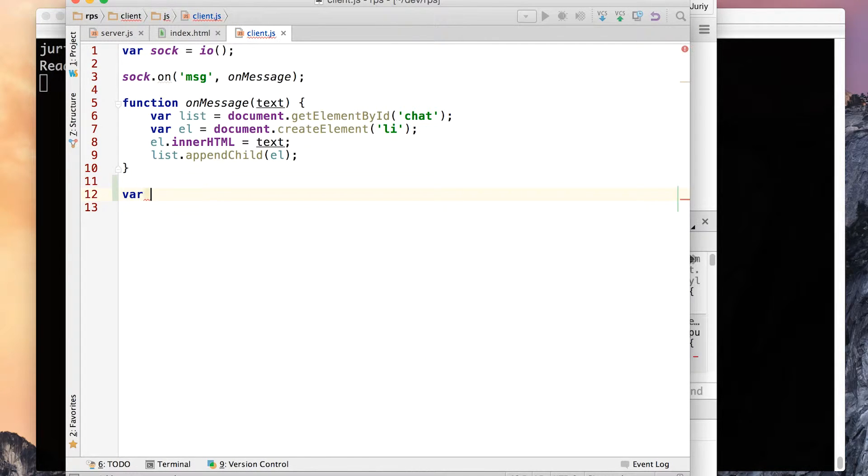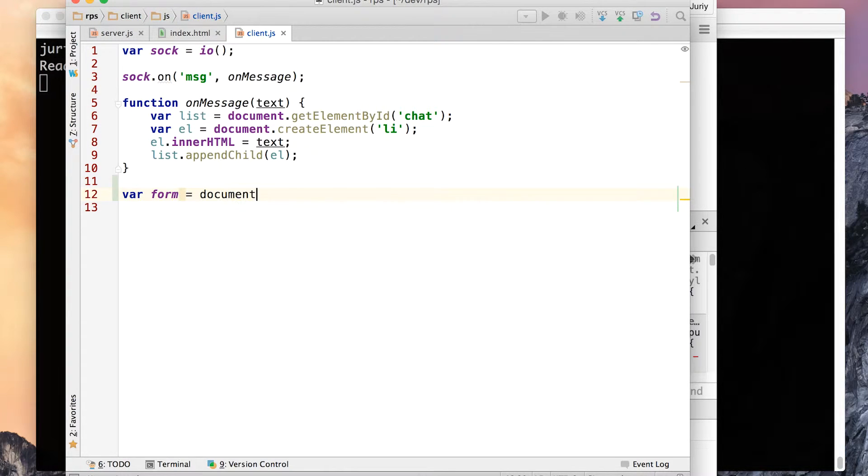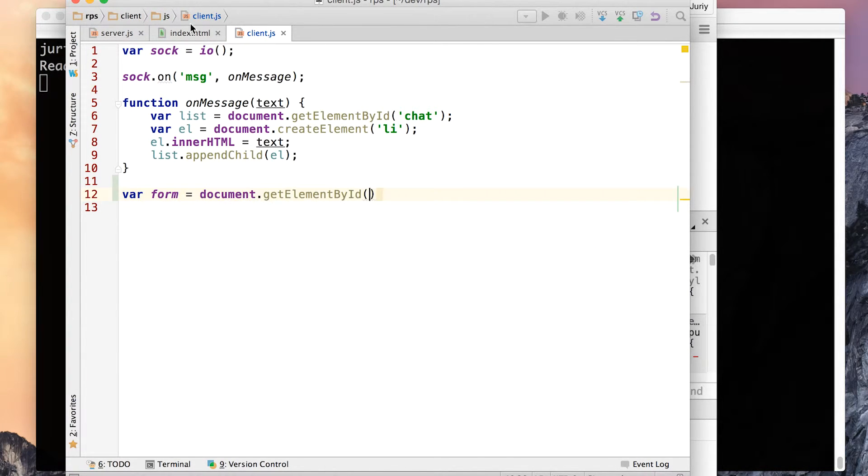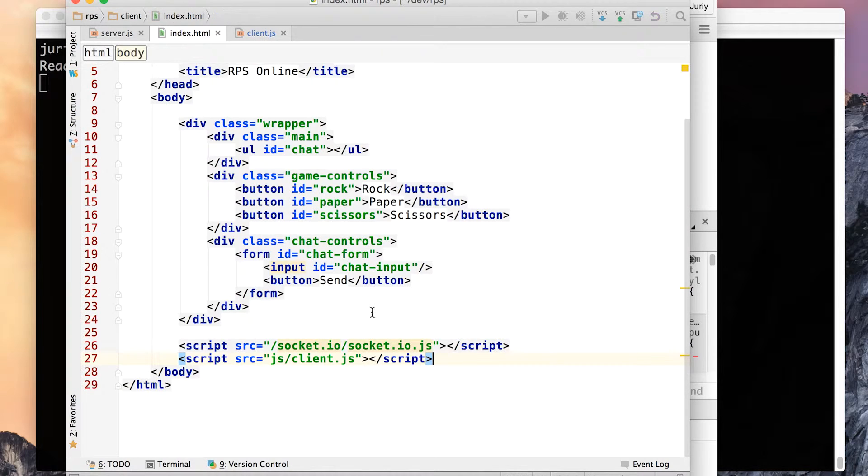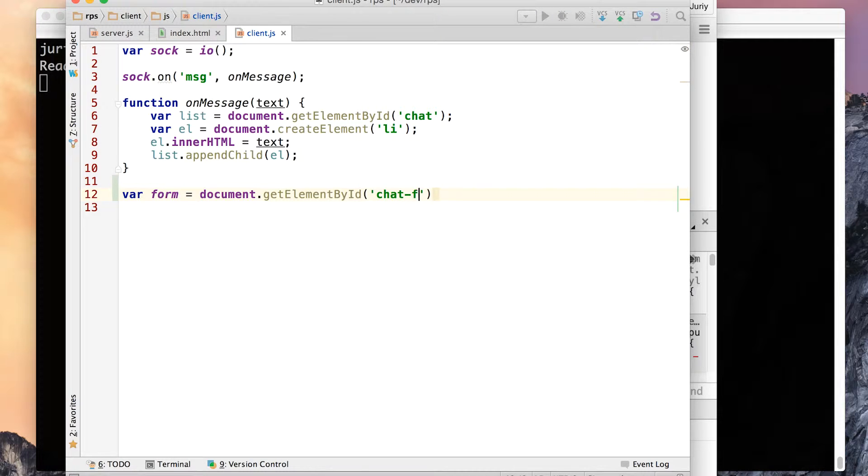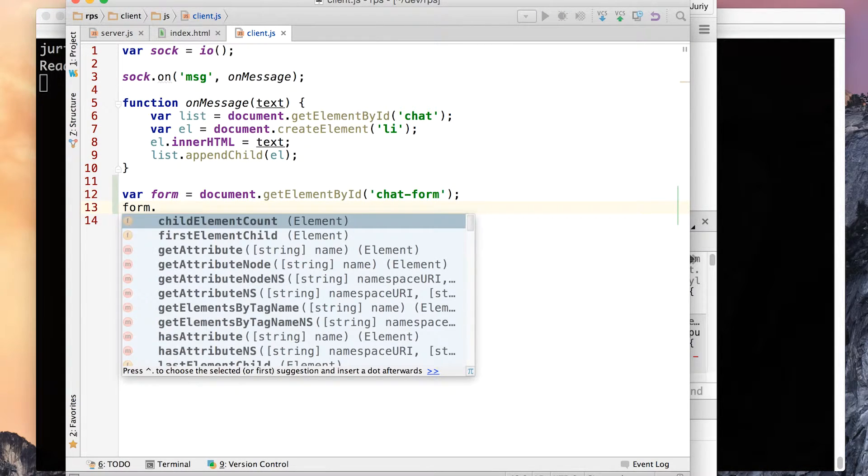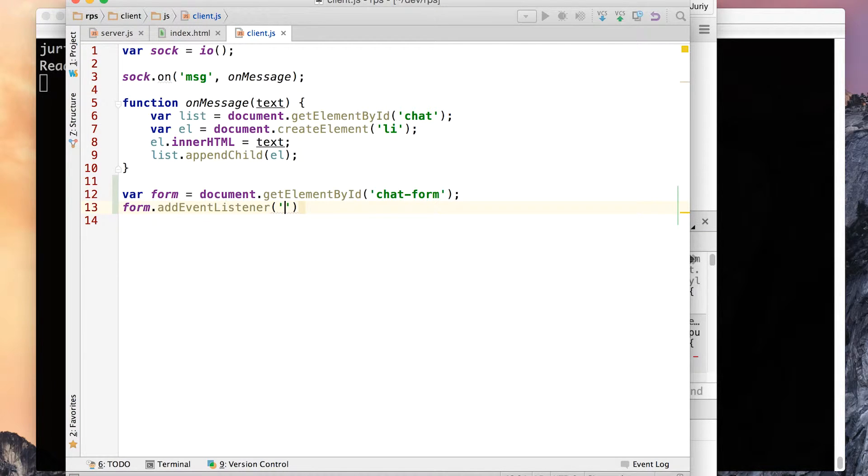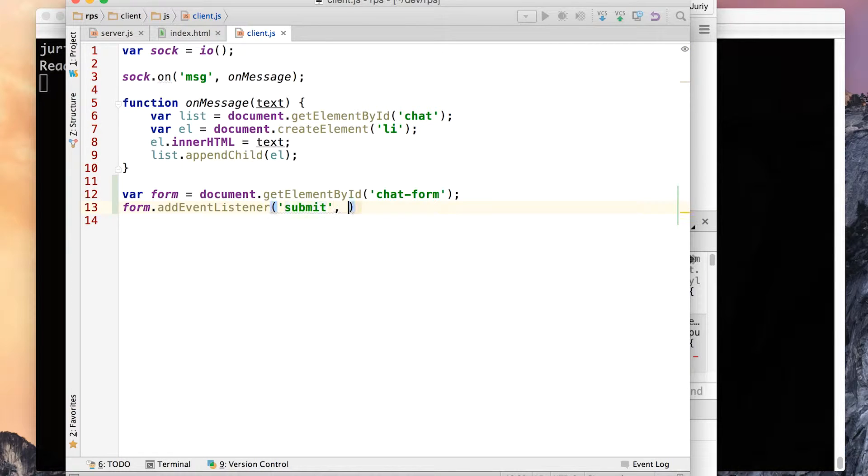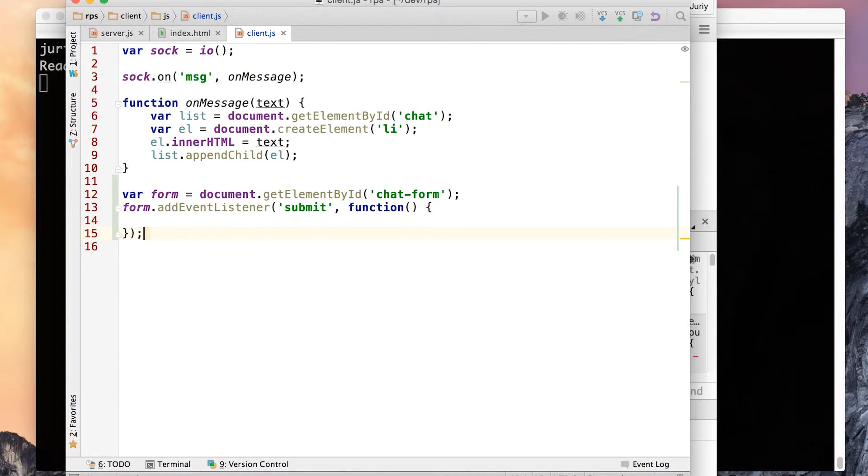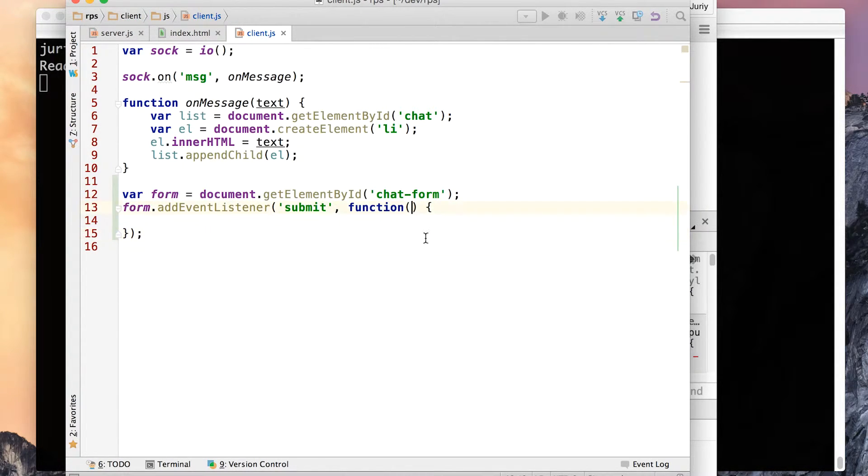So firstly, I'll find the form on the page. Document get element by ID. I think this form has an ID, right? Yep, chat form. So I'll get the chat form. Secondly, whenever add event listener, whenever the following event is happening, an event is submit, whenever somebody is trying to submit a form, I want to call my function. That as an argument, this function will receive the event object itself. We'll need that event object, you'll see in a minute why.